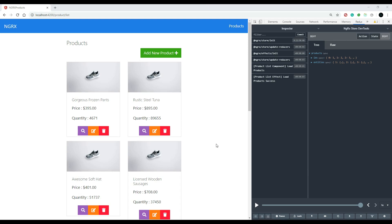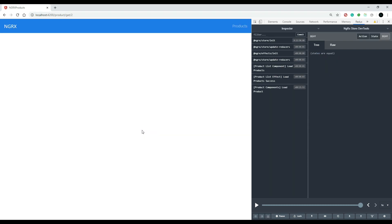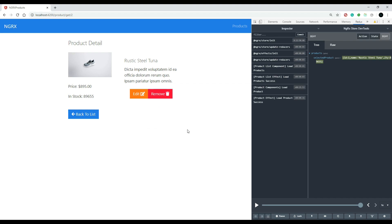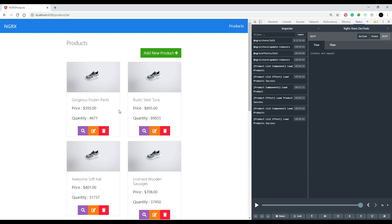We're ready to set up the delete part of our CRUD functionality. When the user clicks on the delete button it will remove a product, and we also have a delete button on the individual product component page, so we need to get both of those buttons working.